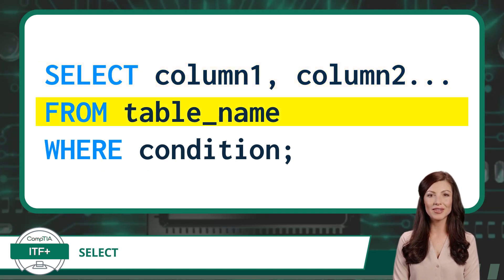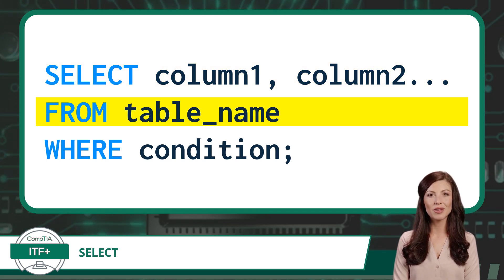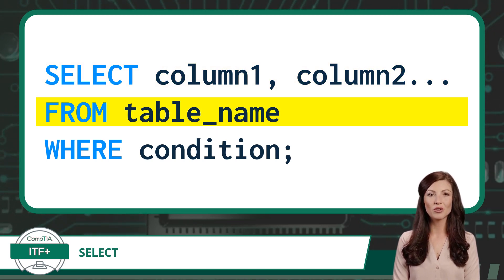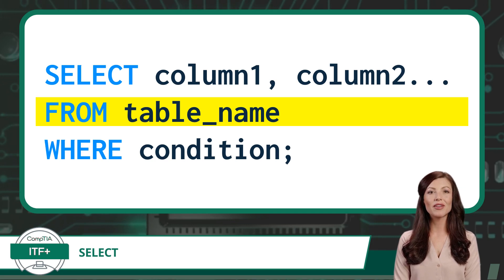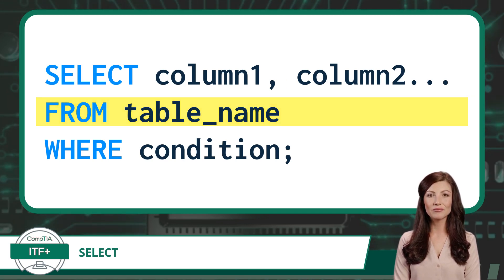Following the Select statement, you use the From clause to specify the table or tables from which you want to retrieve data. This clause tells the database where to look for the information you want.